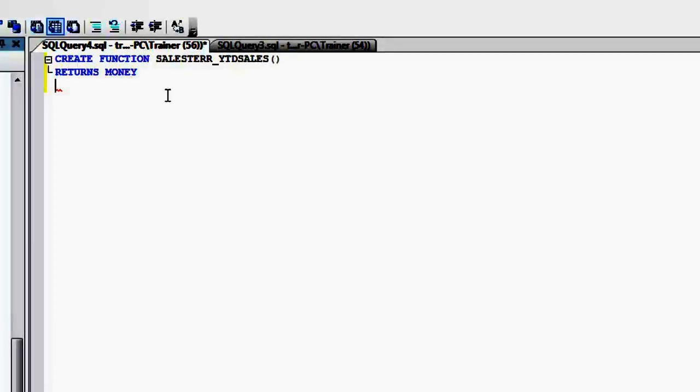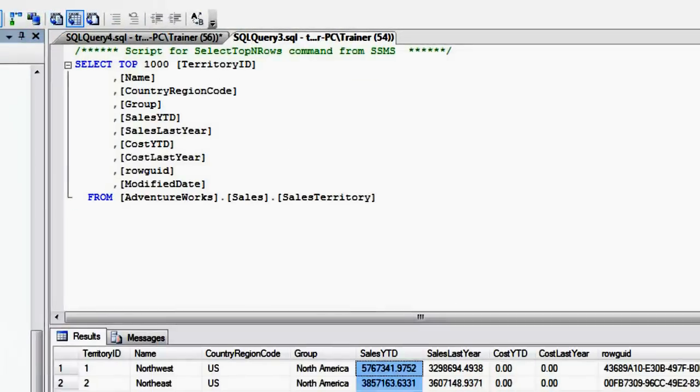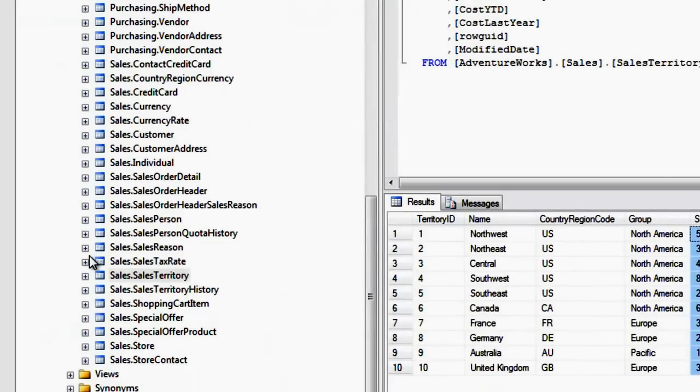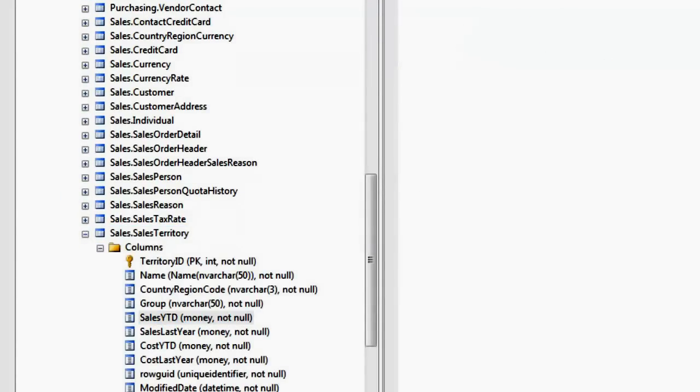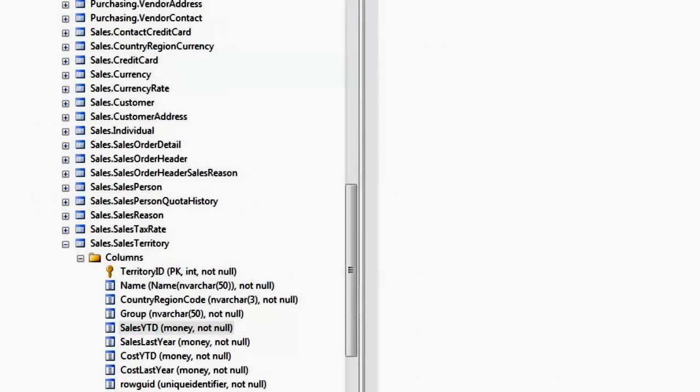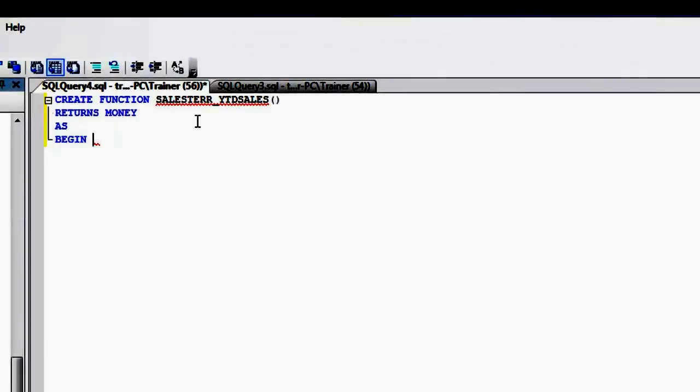I need to mention what kind of data type it should return. So it should return money because I believe that sales territory... yep, it's money.